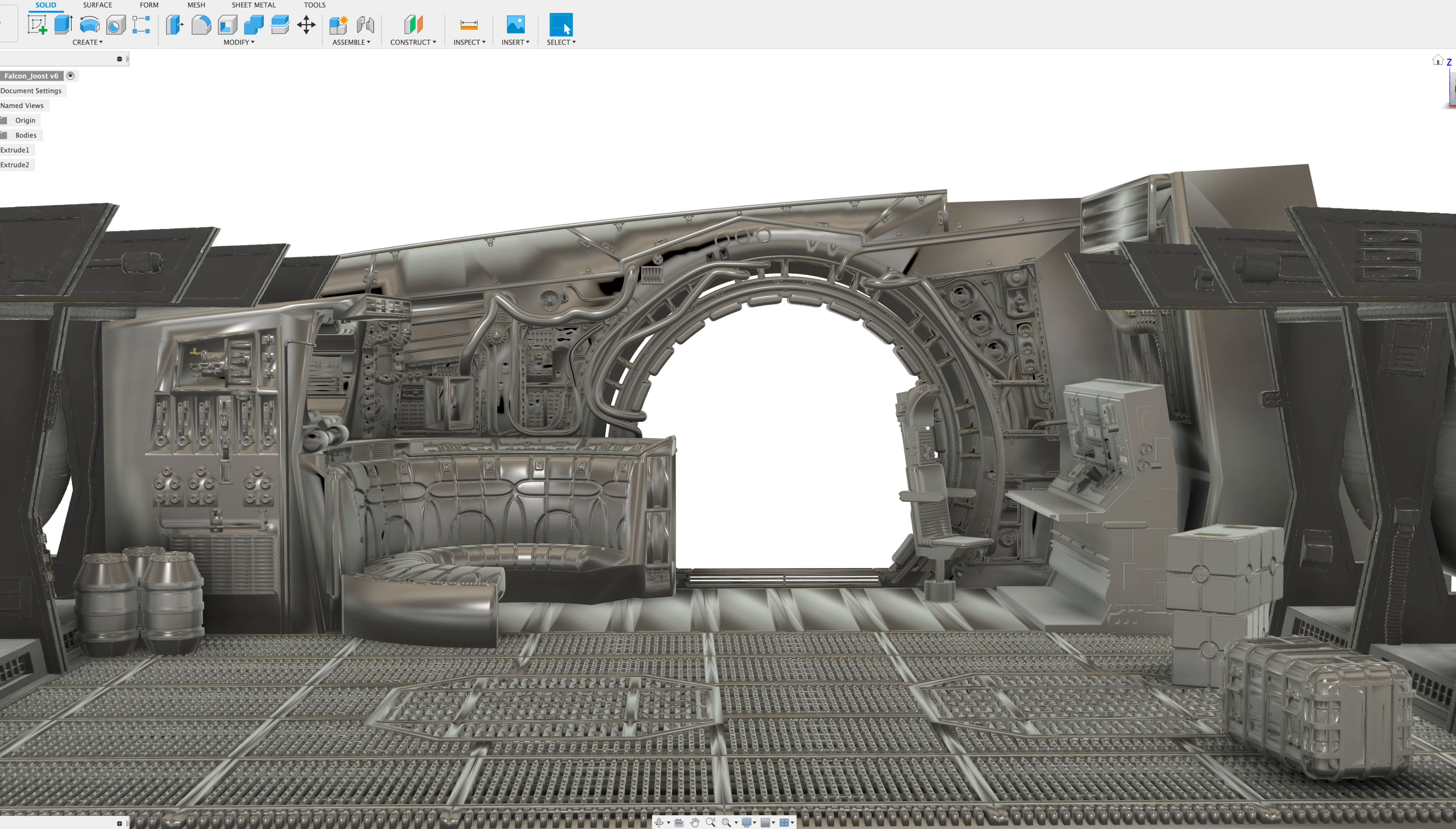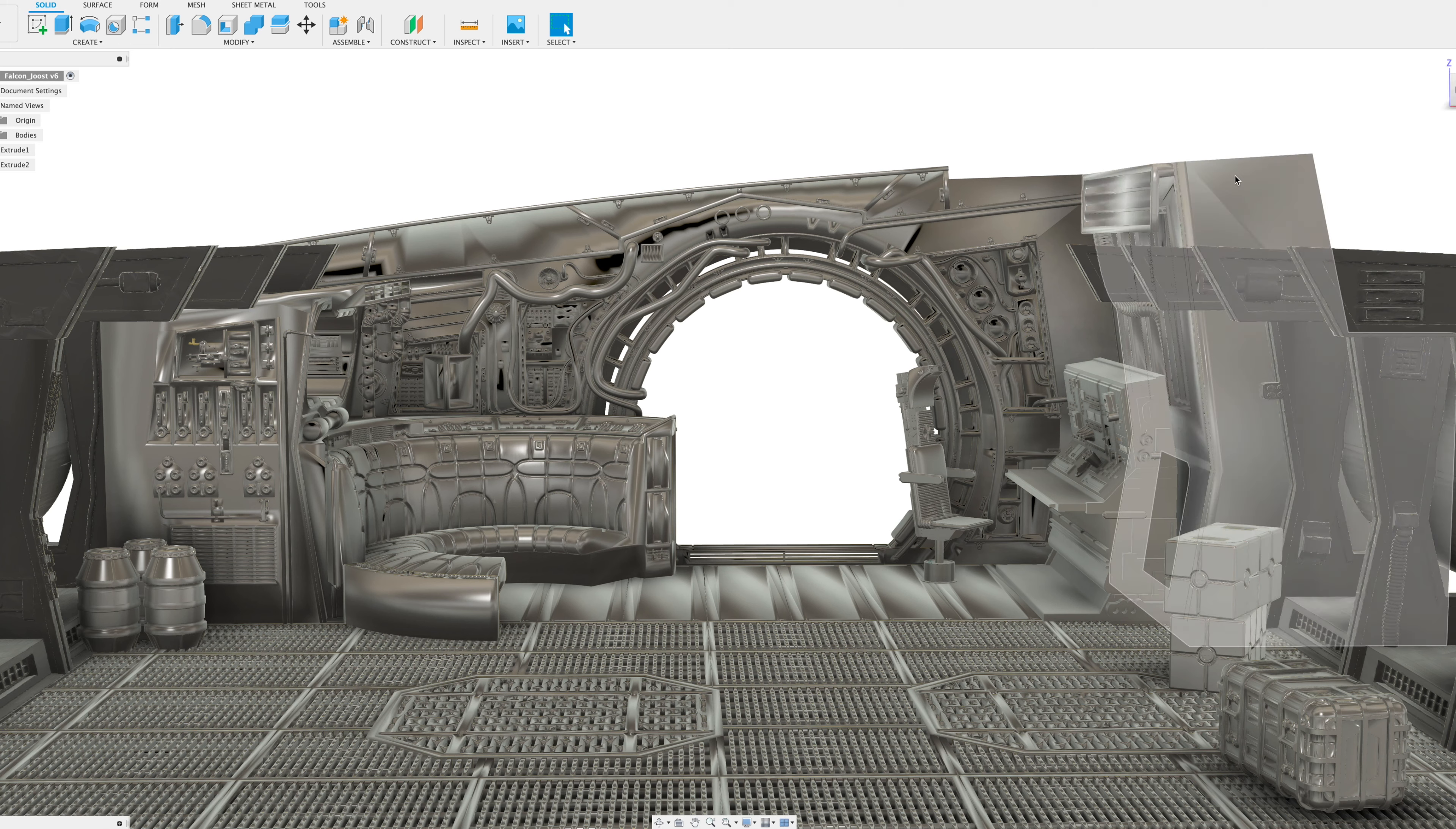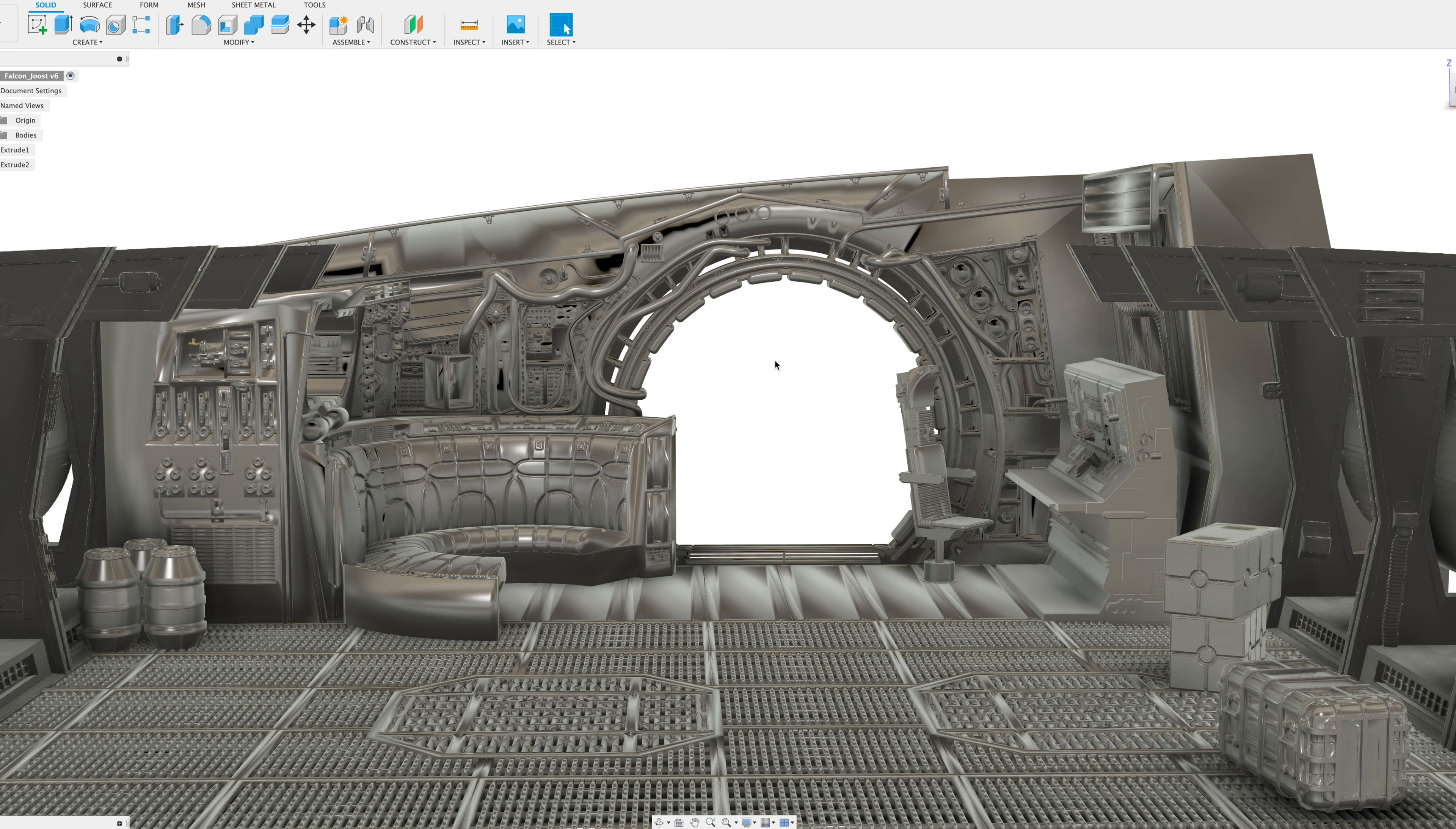So basically, let's start with a short history lesson for those who only found out about us in the past year. I was asked to do the cockpit, the Falcon cockpit years ago. And back then, it still seemed like Hot Toys might do it. So I said no. And then I thought, well, there's more to the Falcon than just the cockpit. And I thought I could do the cargo hold.